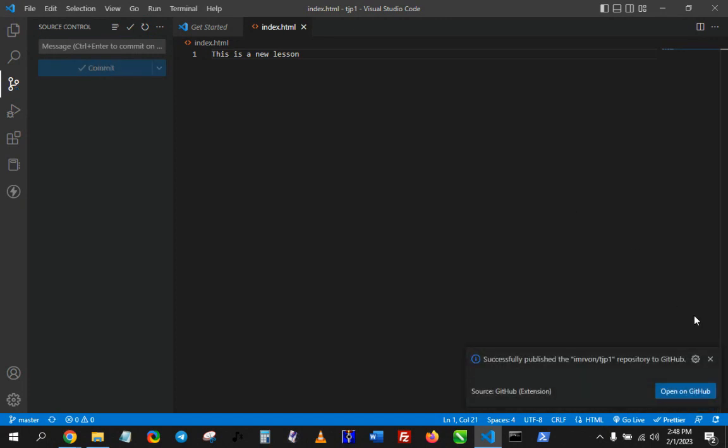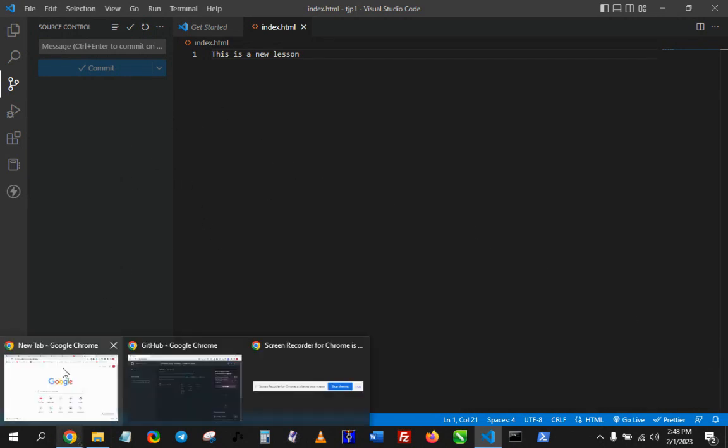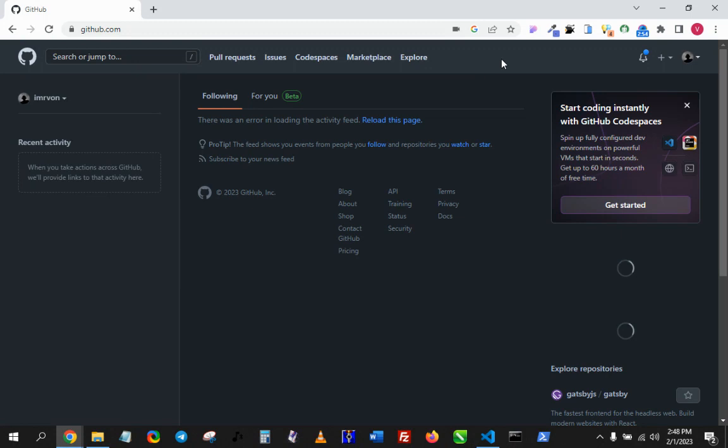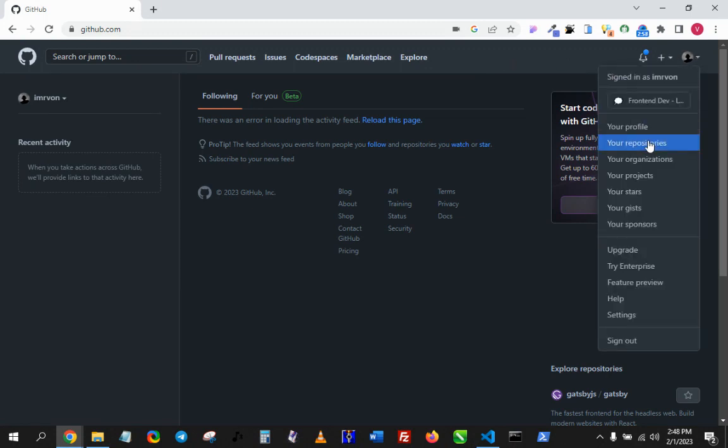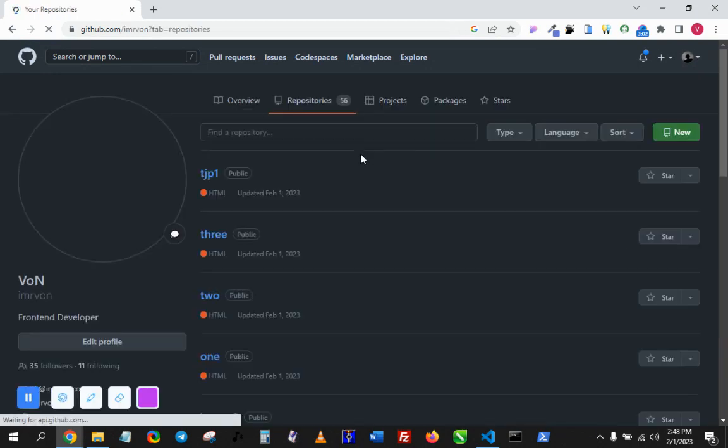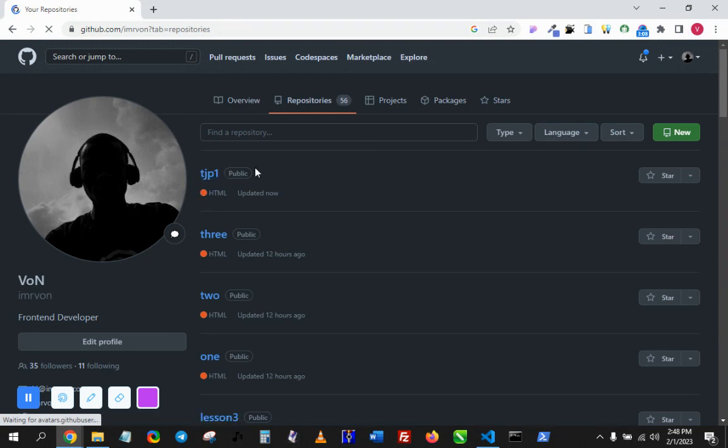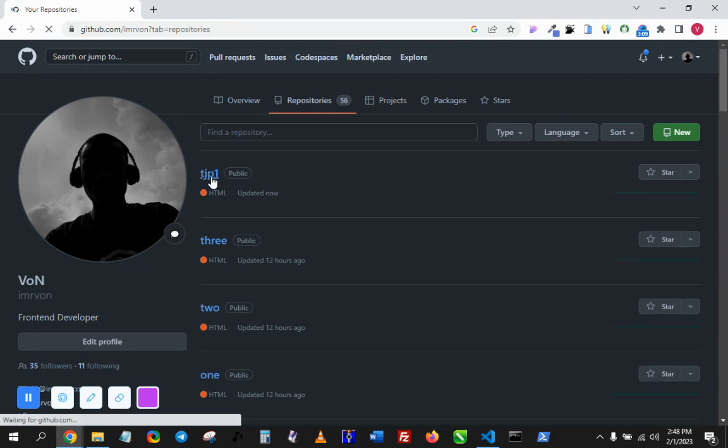All right, so that is that. We've pushed our code to GitHub. Now if I go to GitHub and I go to my list of repositories—your repositories—we see TJP1 is here. So we've created this new repo, TJP1.